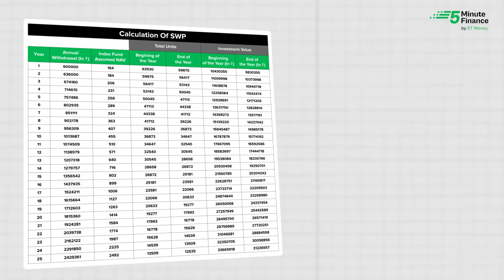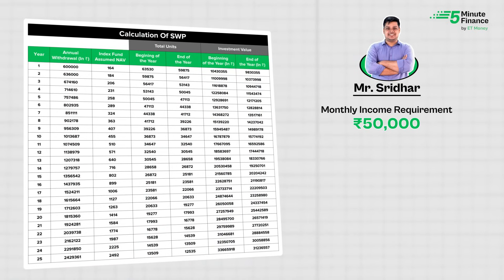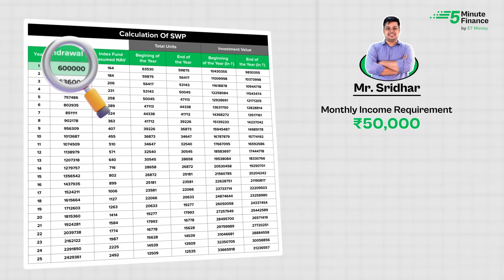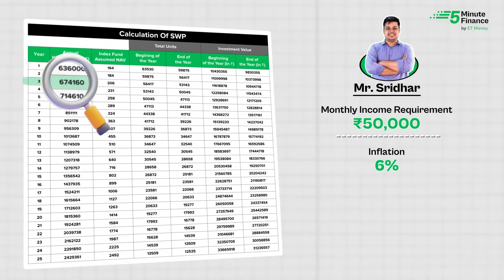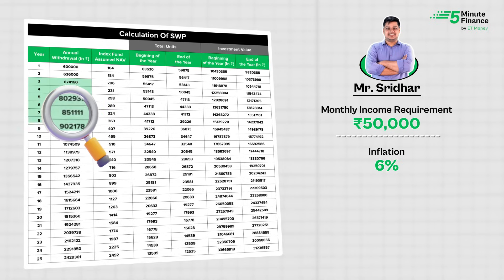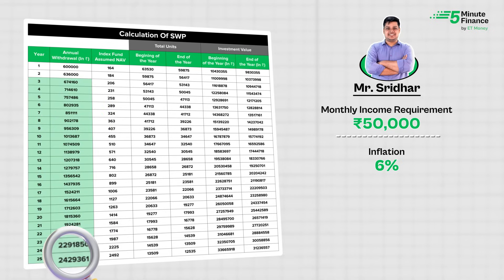Coming back — we did some math on Excel. Look at your screens. Sridhar's monthly income requirement is ₹50,000, which comes to ₹6 lakh for the first year. This requirement grows at 6% for inflation, so next year he will need ₹6,36,000, then in year three he would need ₹6,74,160, and so on. For simplicity, we have done annual calculations and not monthly.